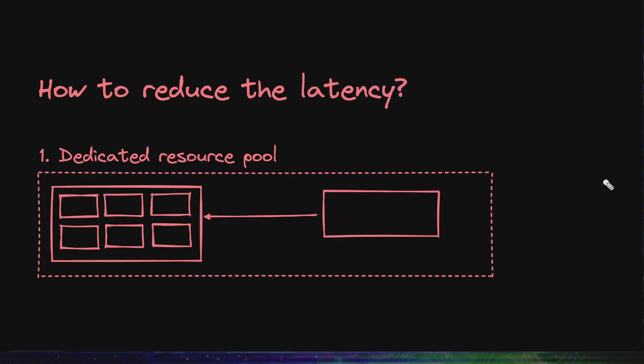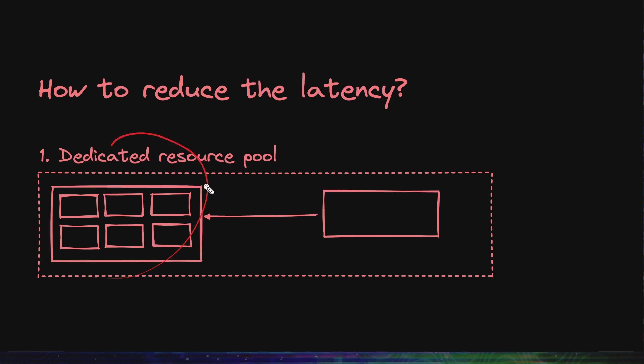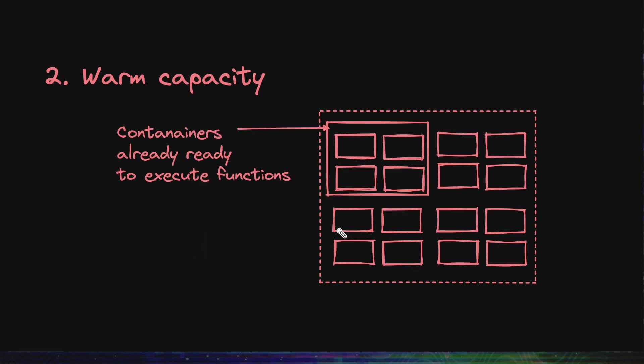But how can we reduce this latency? They have given us four tricks that they use. First is using a dedicated resource pool for some services. Important services can have a dedicated resource pool of their own. So on these resources only functions from that service would run and nothing else would.